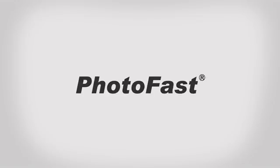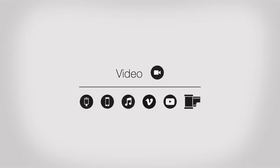Welcome to Photofast. In this video, we will show you how to use the video function.